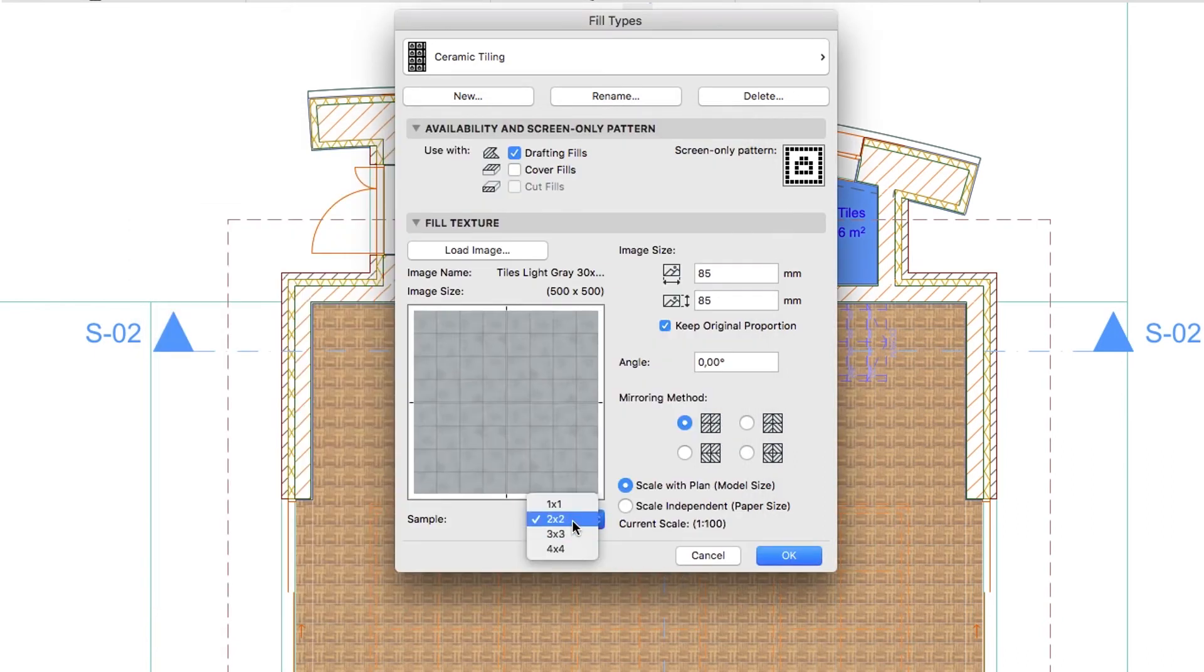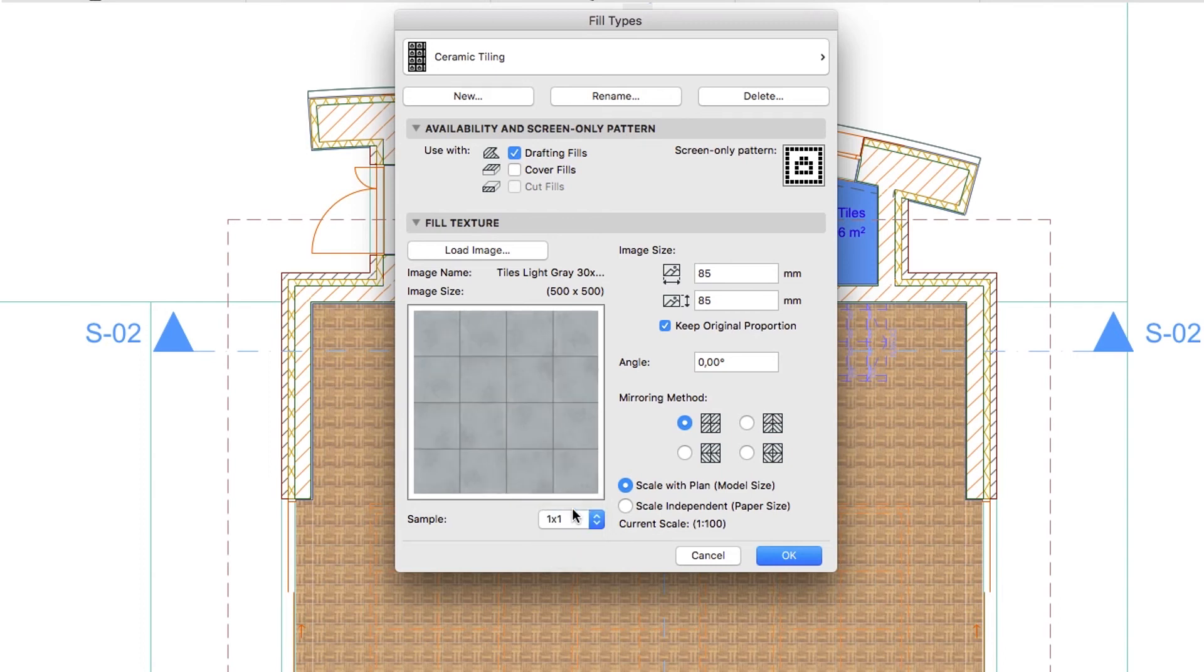Select 1 by 1 from the Sample drop-down menu. Set the Image Size to 1200, assuming that one tile is 300 by 300 mm.